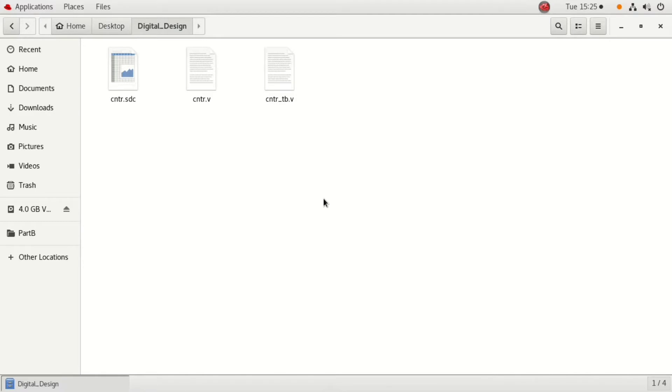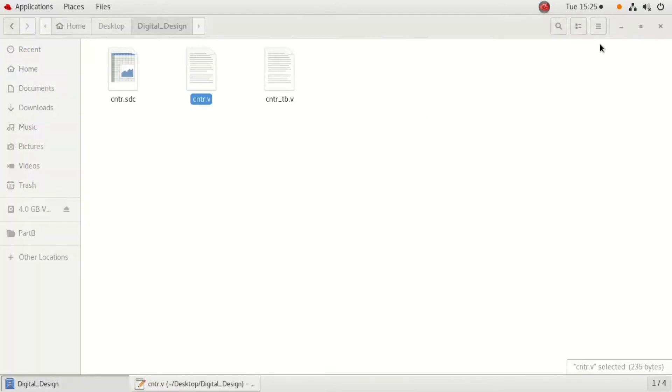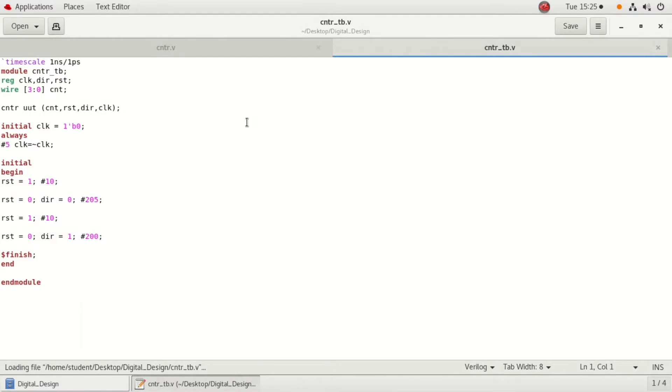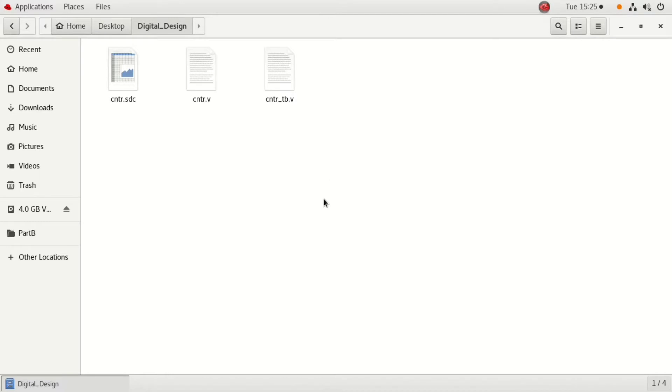The design is an asynchronous up counter and also a down counter. The code of the counter and its test bench has been written earlier with also the constraint, that is SDC file, and I have saved it in the folder. You have the first one, counter SDC file. The next one is the Verilog file which holds the program that has the code of the counter, and the third one is the test bench.